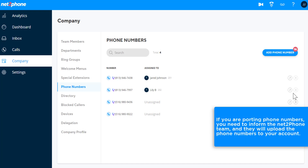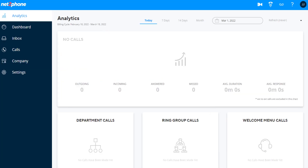If you are porting phone numbers, you need to inform the net-to-phone team, and they will upload the phone numbers to your account. Once you log in for the first time, you'll see them there, and can assign them to individuals and teams.